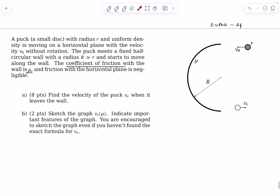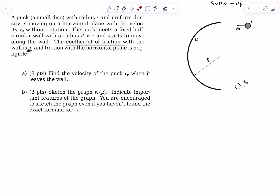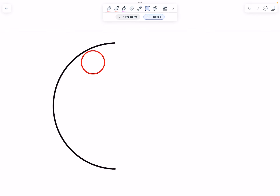The first question is to find the velocity of the center of mass when the puck leaves the wall. The second question is to sketch the graph of exit velocity v as a function of friction coefficient μ. Depending on the value of μ, the exit velocities can vary. Give this problem a try, then check out the solution.